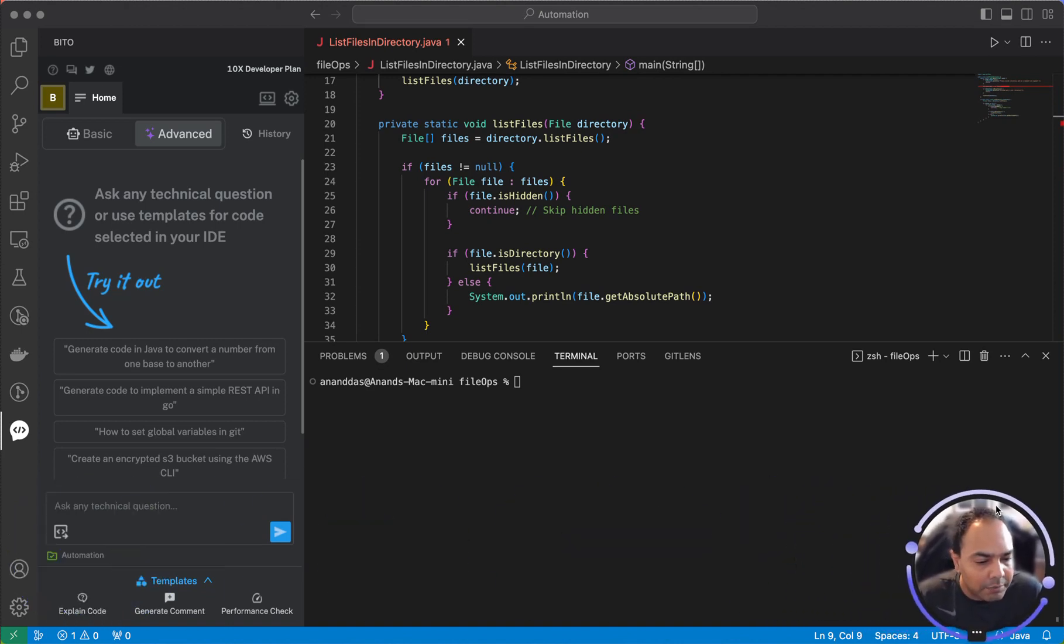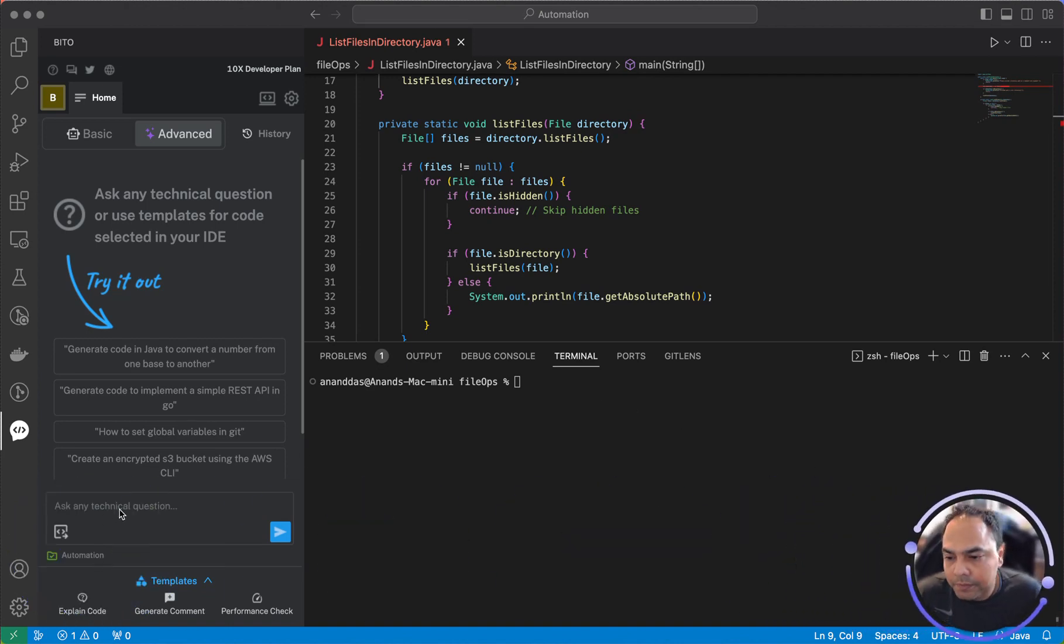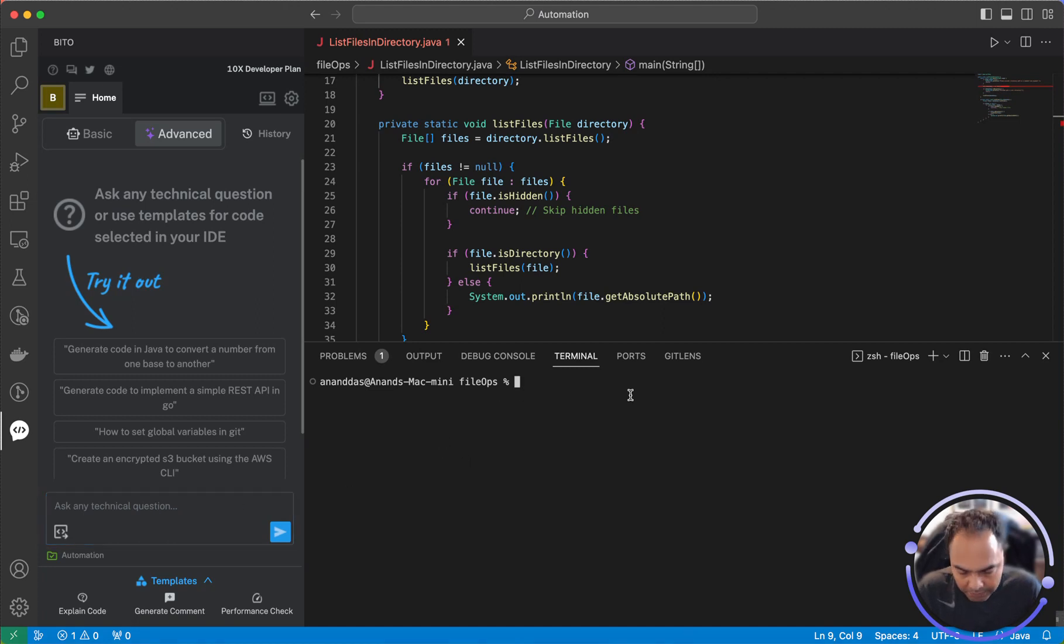Out here, let me try to compile this code and see if there are any issues.